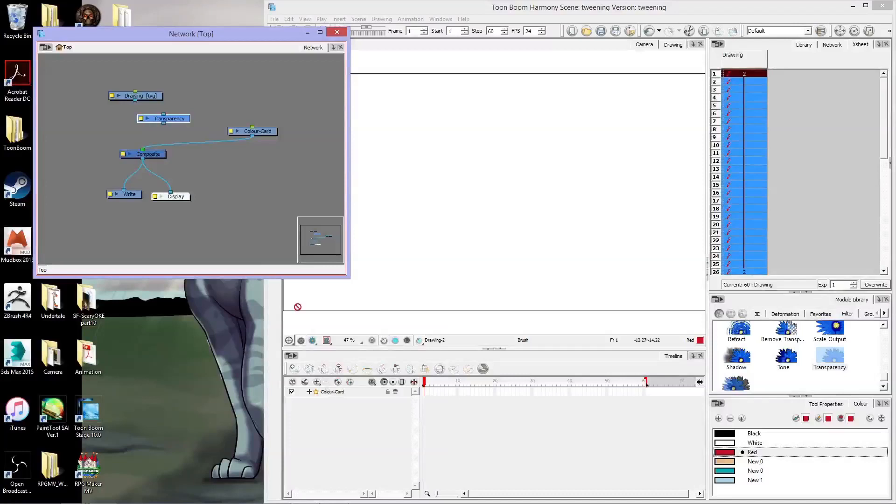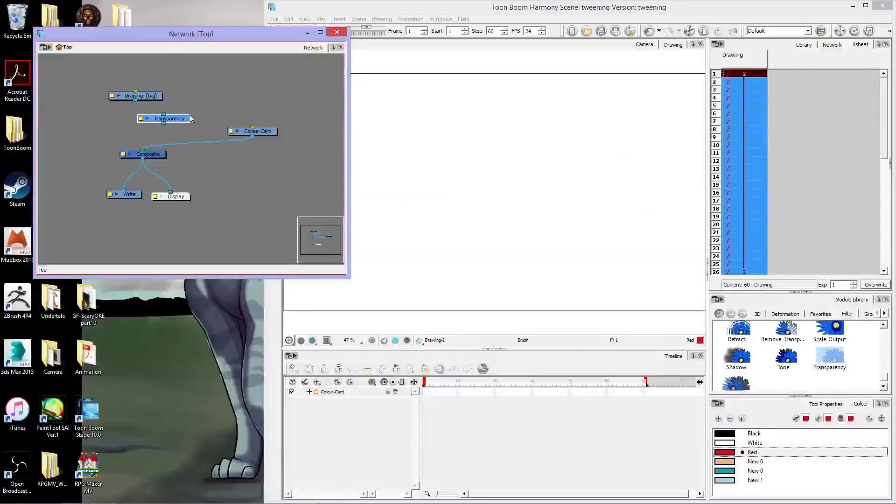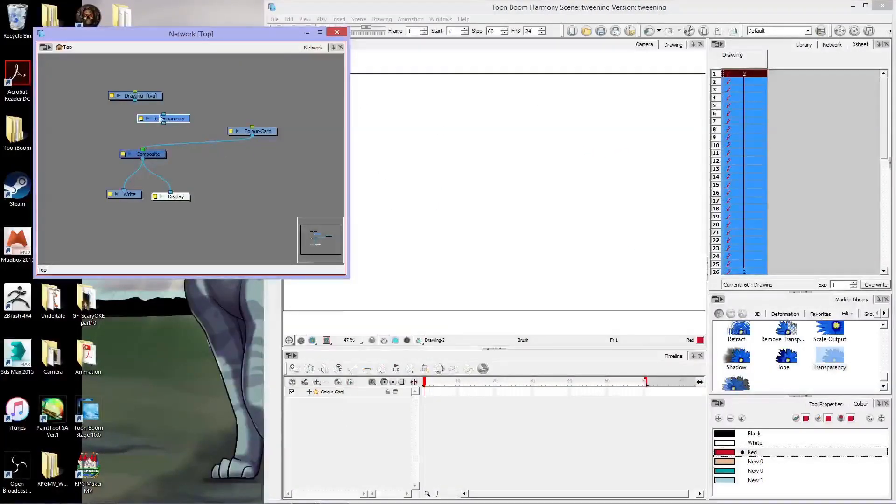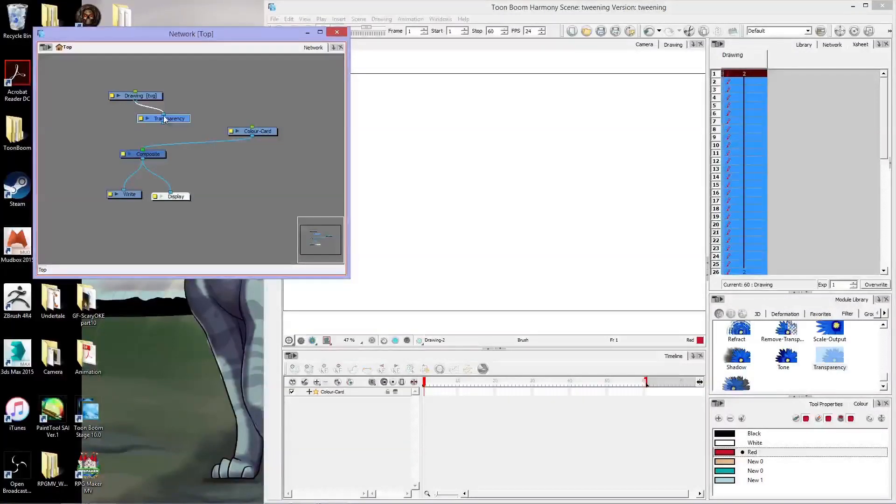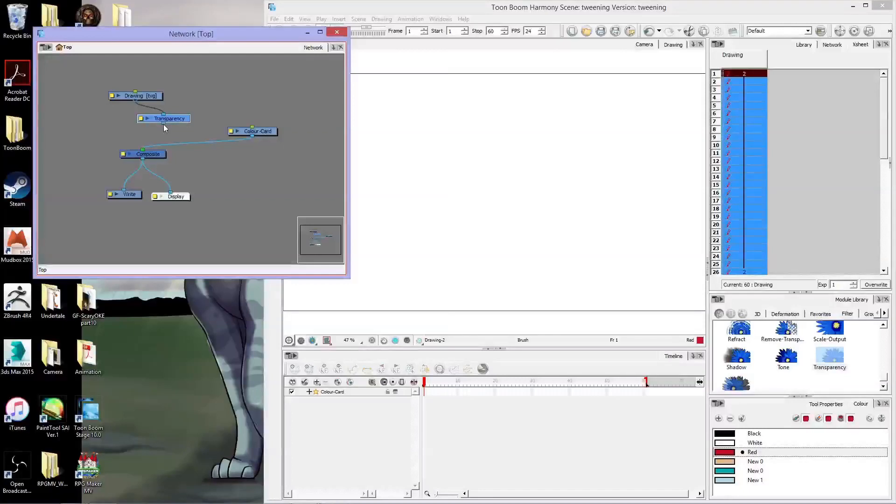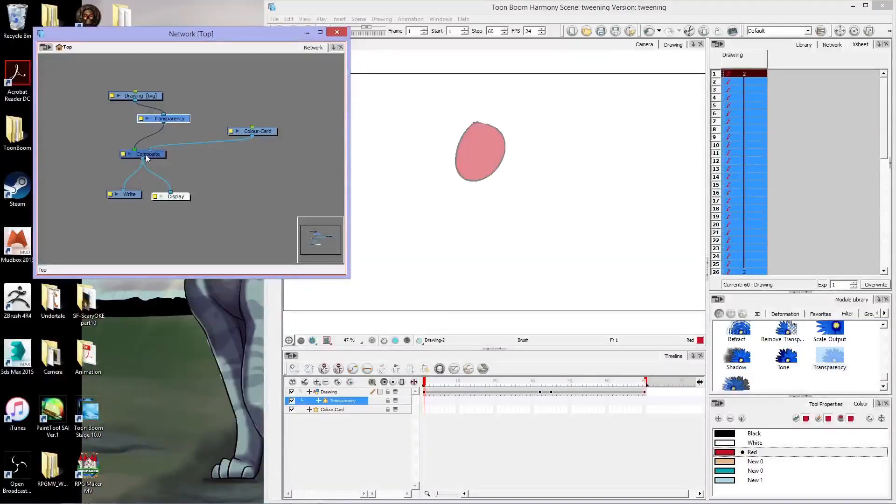So now the layer doesn't show up here in the scene at all. It's not even down here in the layers. What I want to do is I want to take the drawing and connect it to the top of the transparency box, and the bottom of the transparency box I want to connect back down to the composite.